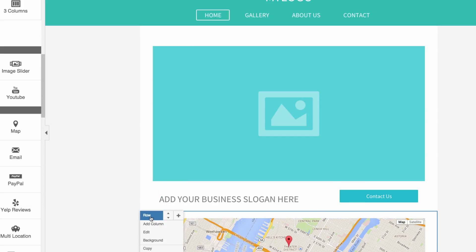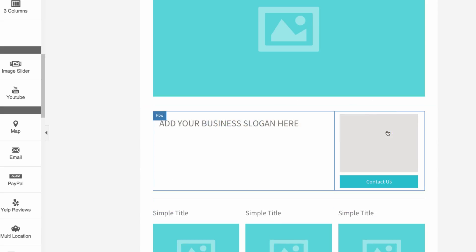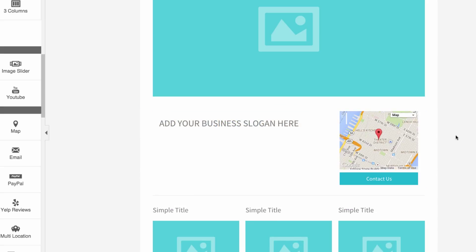When you're finished, move the new row up or down the page to your desired location, or drag and drop the map element to another row or column on your site. That's how you add a map to your responsive website.